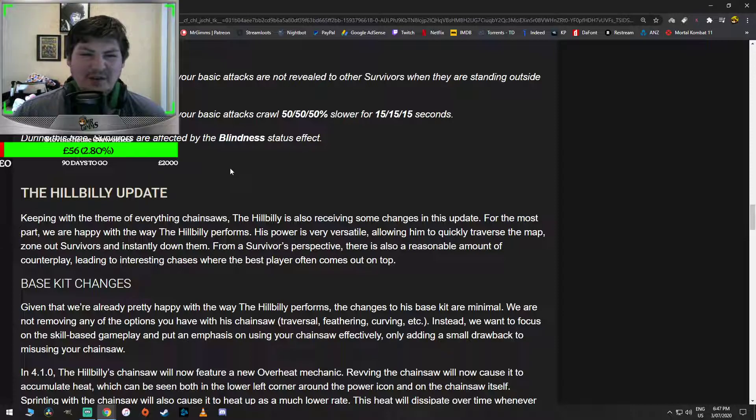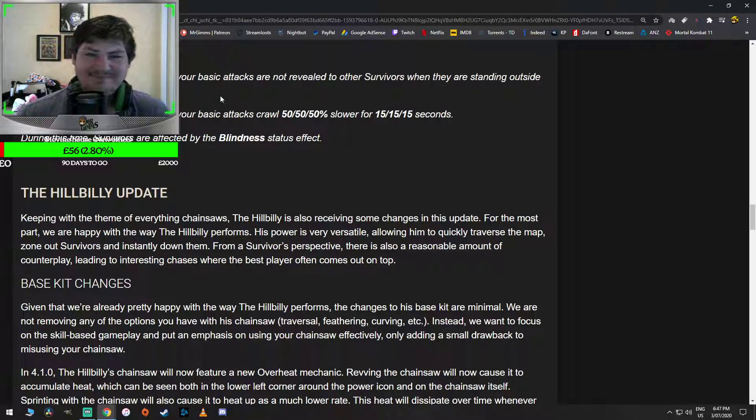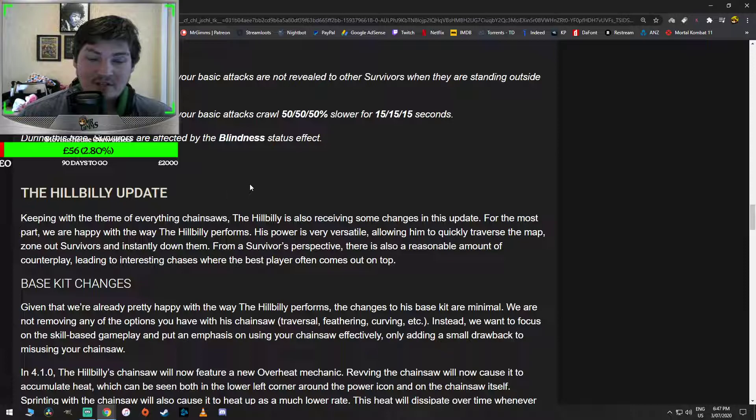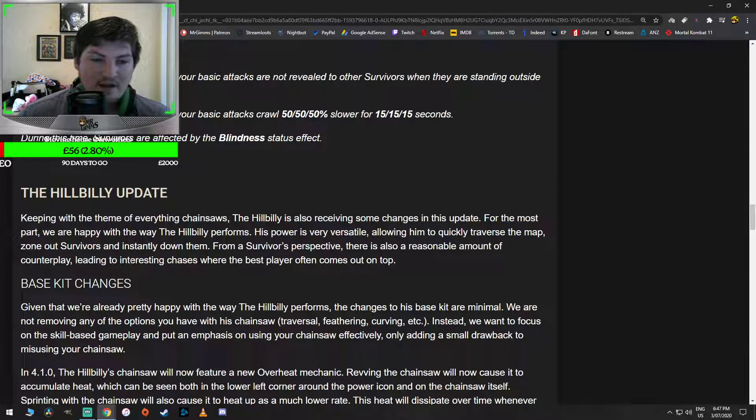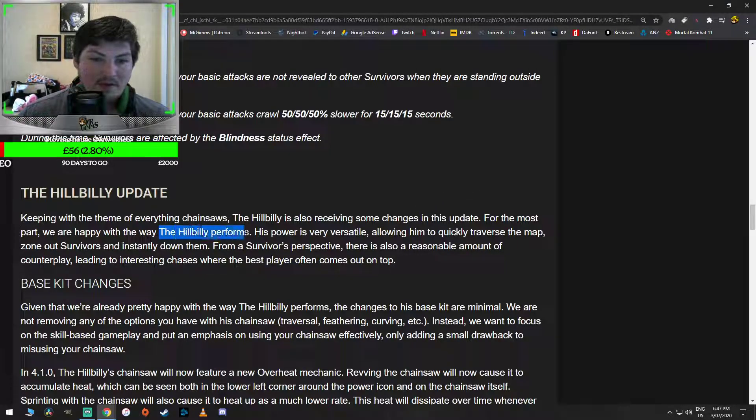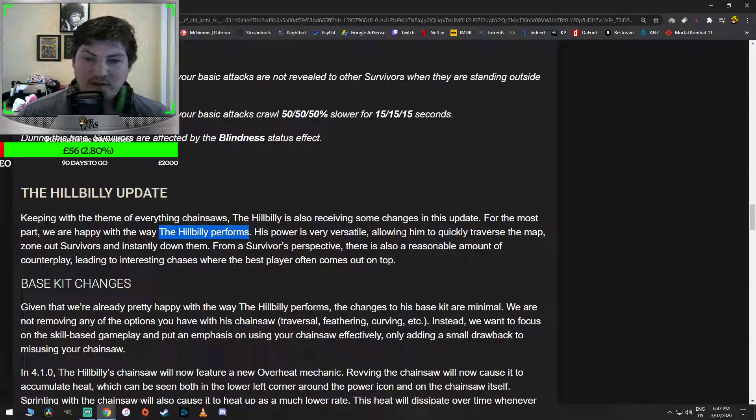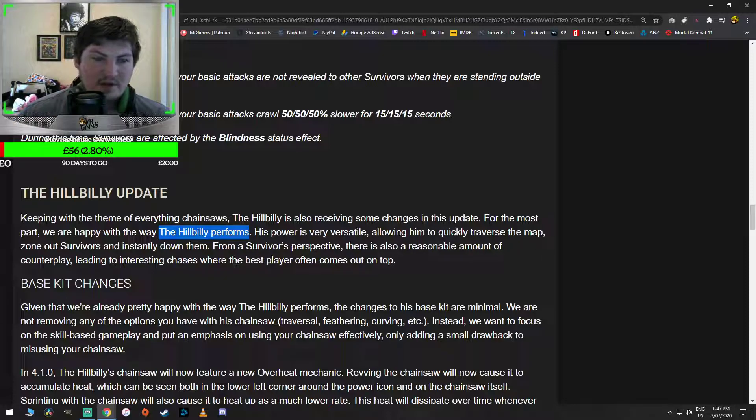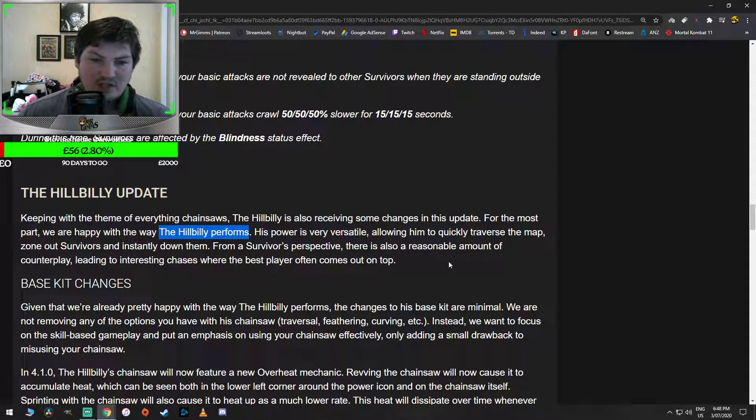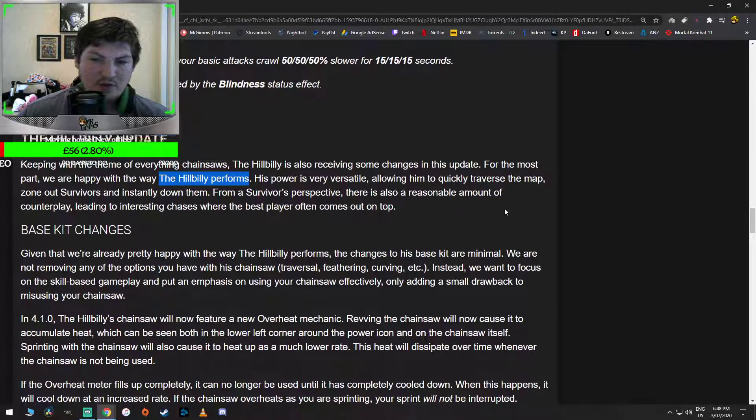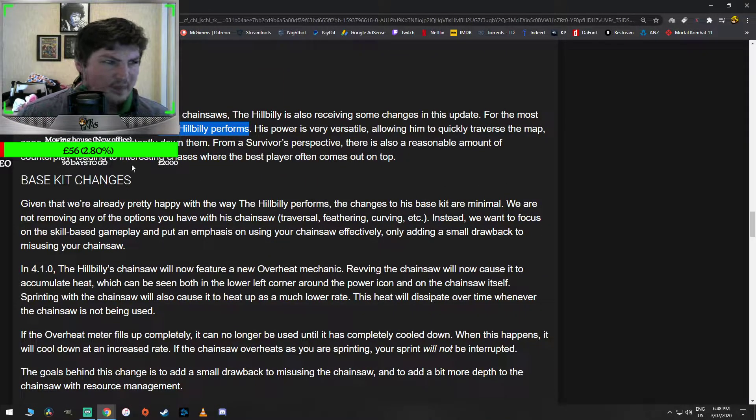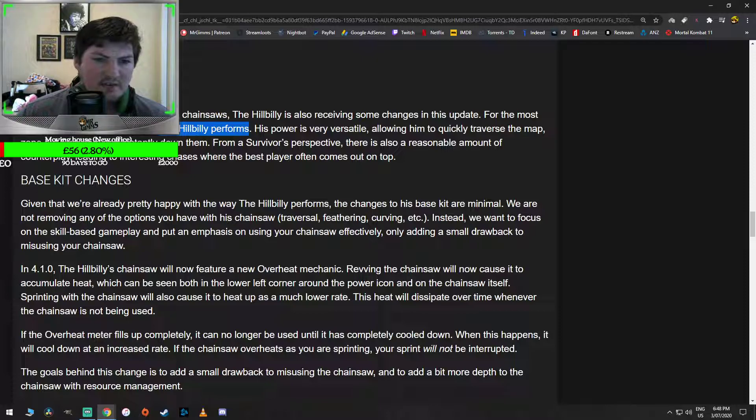The Hillbilly update. He doesn't need updating. Keeping with the theme of everything chainsaws, the Hillbilly is also receiving some changes in this update. For the most part, we are happy with the way the Hillbilly performs. Uh-huh. Let's remember this line. His power is very versatile, allowing him to quickly traverse the map, zone out survivors, and instantly down them. From a survivor's perspective, there is also a reasonable amount of counterplay, leading to interesting chases where the best player often comes out on top. Base kit changes. Given that we're already pretty happy with the way Hillbilly performs, the changes to his base kit are minimal.